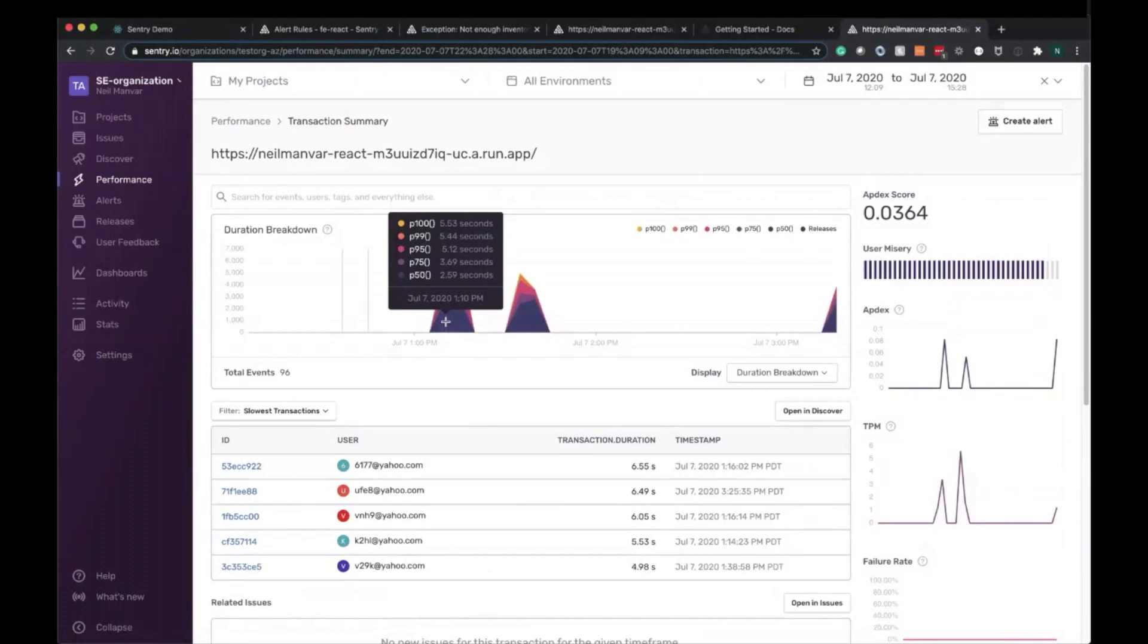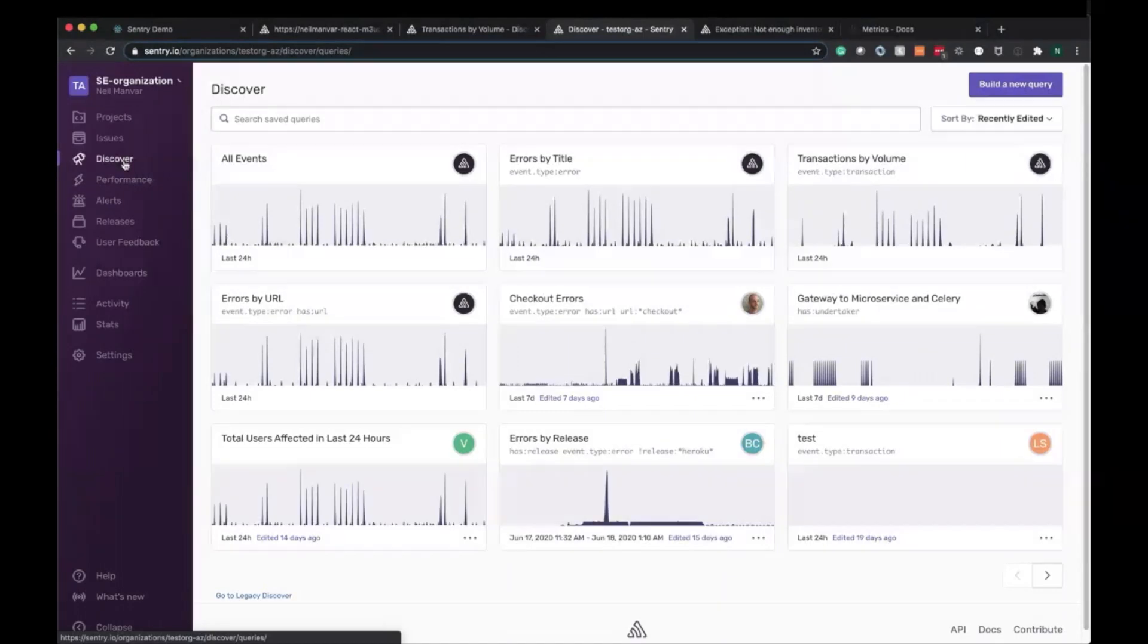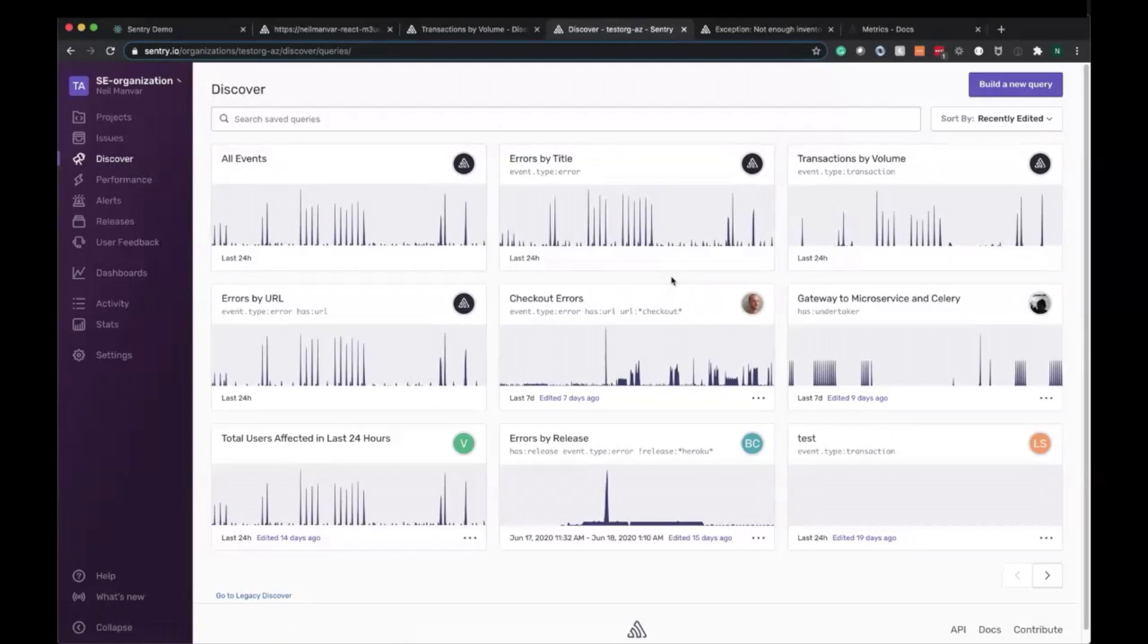Now that we've covered alerts, the last subject is querying the data that you're sending in to Sentry in regards to transactions. So let's go ahead and pivot over to Discover. You may have been familiar with this in regards to error monitoring, so Discover is our query engine tool that allows you to slice and dice the data as well as create your own dashboards and analyze any of the data you're sending into Sentry.